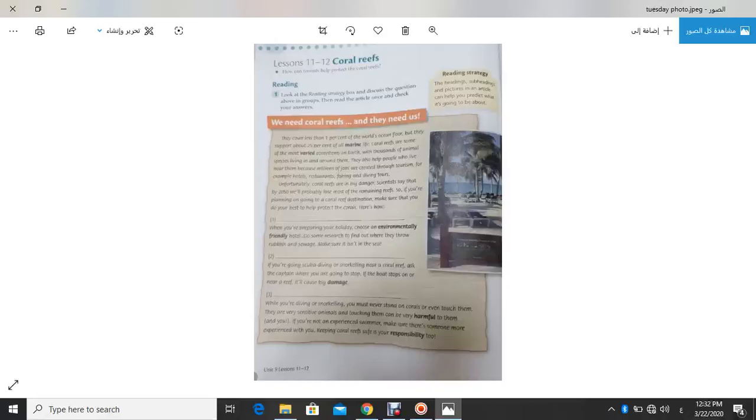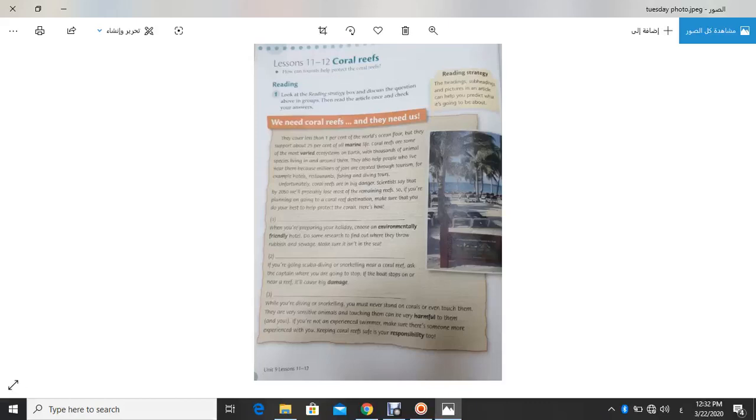Hello my students, how are you? I wish you are in a good place. Today we are going to complete our unit, unit 9, lesson 11.